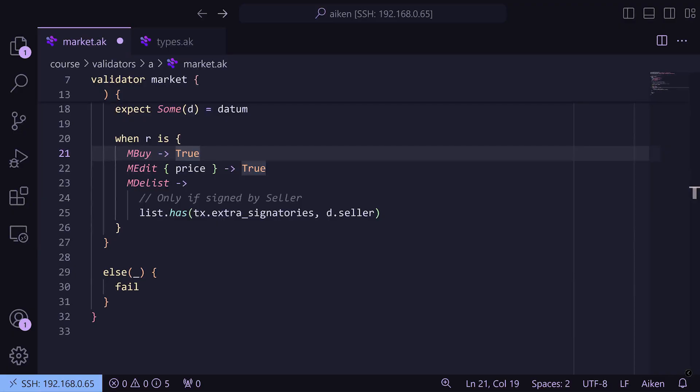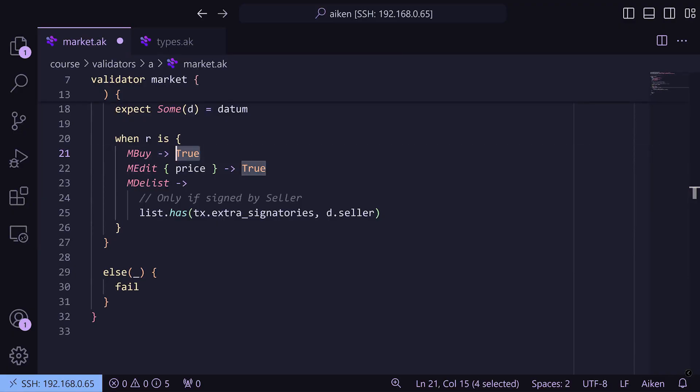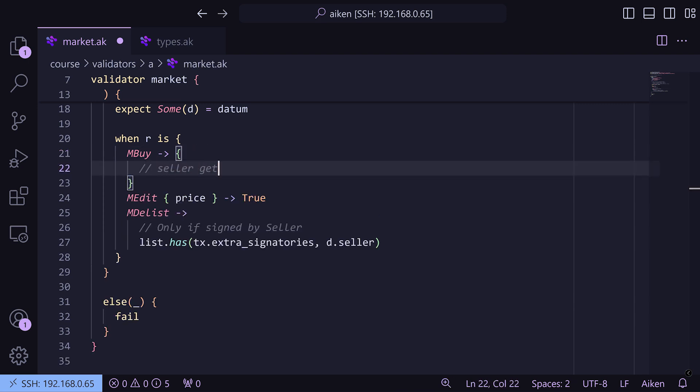So if we switch to VS Code, we've got our market buy redeemer case and what we're going to do is just put that in some curly braces and we'll just put a comment in saying 'seller gets paid the listed amount'. Now the way that we're going to check this is we're going to find — we're going to search the outputs to find an output that goes to the seller. And then after we do that we can check that the listed payment amount is being sent in that output.